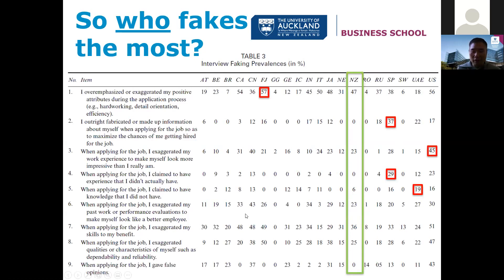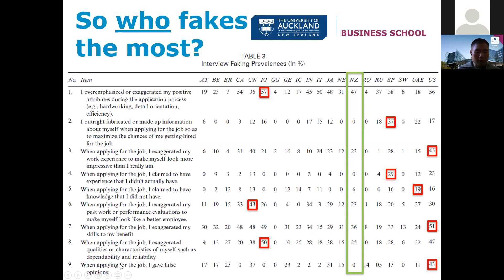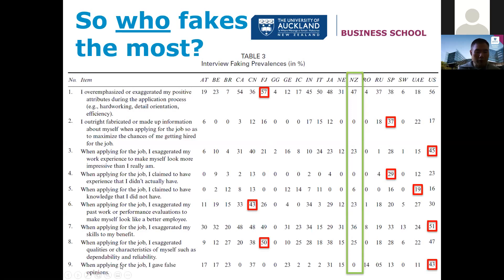When applying for a job, 'I claimed to have knowledge I did not have' — United Arab Emirates. When applying for a job, 'I exaggerated my past work performance evaluation, made myself look better' — China. When applying for a job, 'I exaggerated my skills' — the US. When applying for a job, 'I exaggerated qualities of myself such as dependability and reliability' — Fiji. And when applying for a job, 'I gave false opinions' — the US.